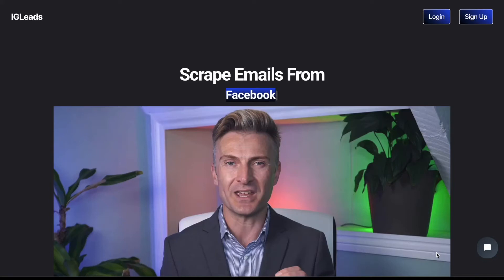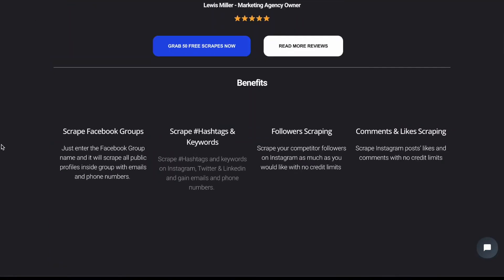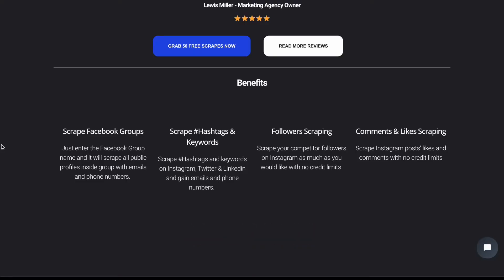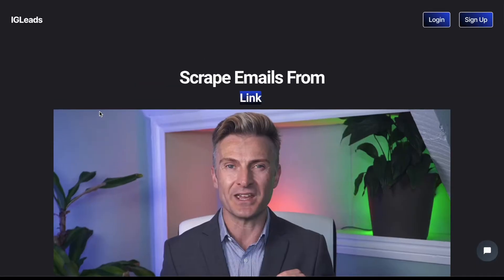Now I'm about to be showing you guys how you can do some scraping on Instagram completely free. What I will be using for the free scraping is called igleas.io. The first 50 scrapes that you get will be completely free.